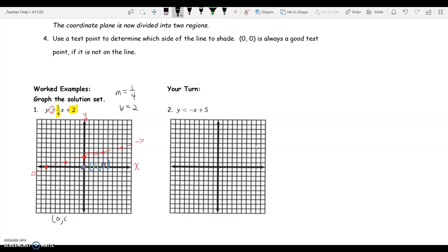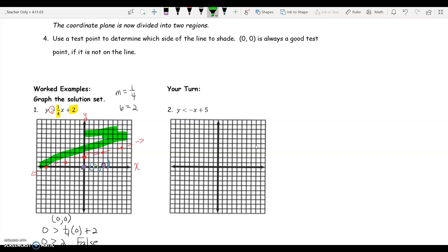If I use zero comma zero, that tells me that zero is greater than one-fourth times zero plus two, which ends up saying zero is greater than two. We know this is a false statement — zero is not greater than two. Therefore, we're going to shade the opposite side of the line, which happens to be this side right here.